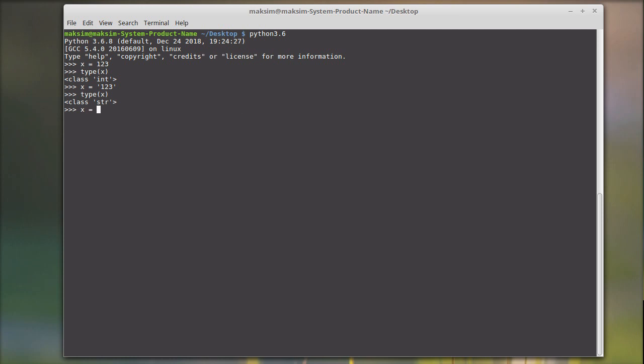Say we have X equal to 123. Now we say X string is equal to, well, in order to convert the integer to string we have to use the str standard method. So str stands for string.